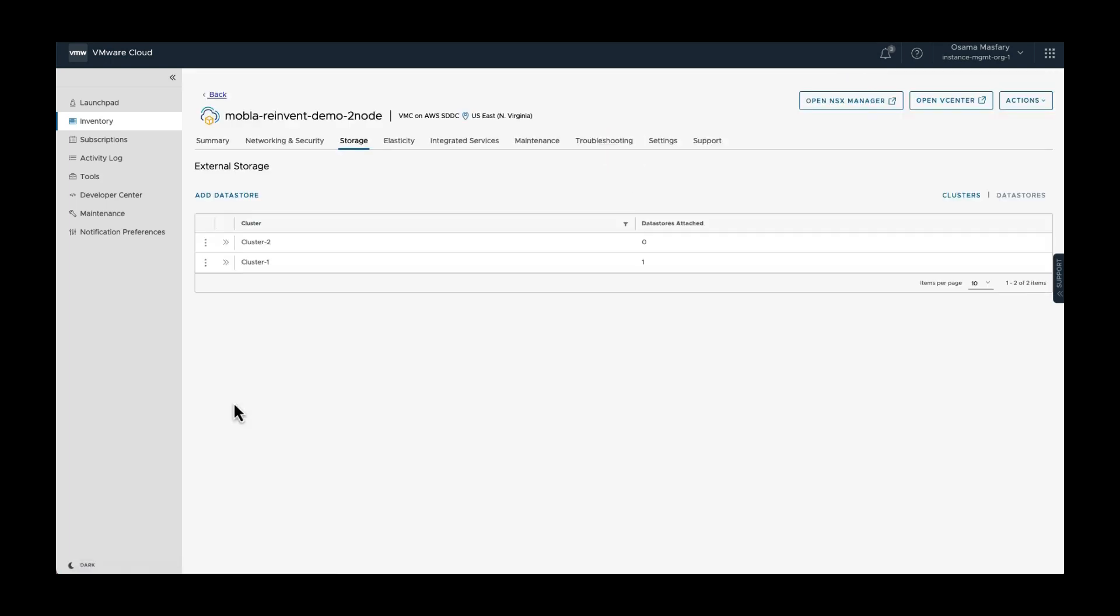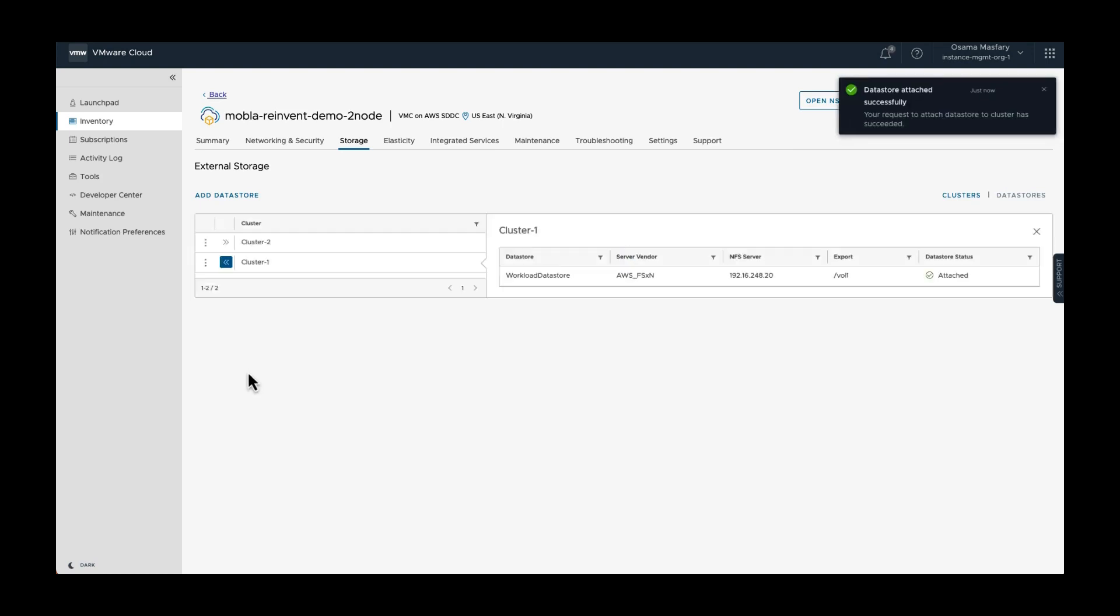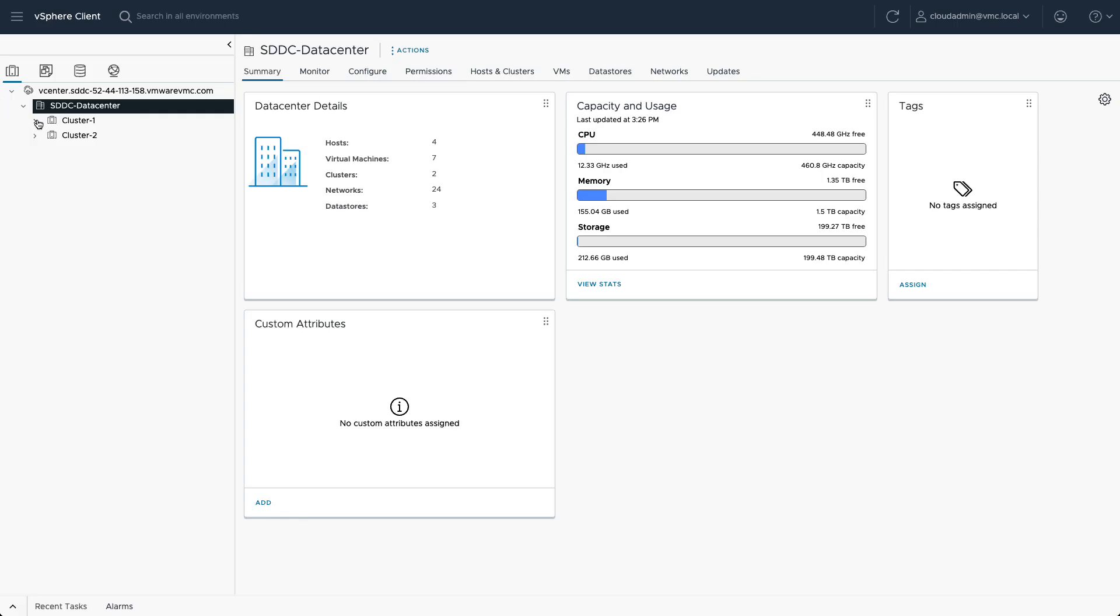You'll see attaching the data store is in progress. Once attached, the data store is connected to all the hosts in the chosen cluster.